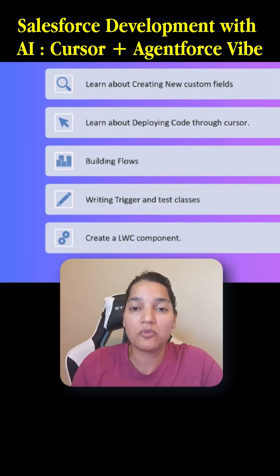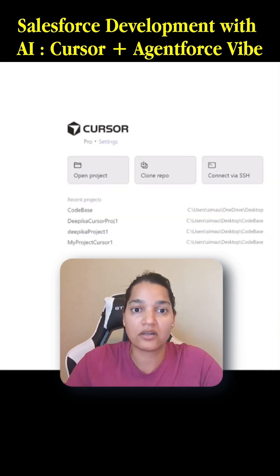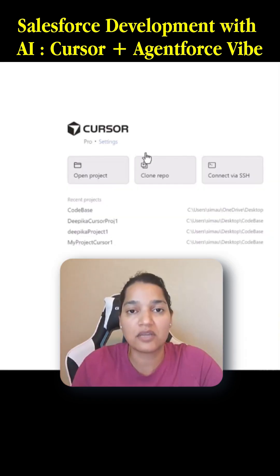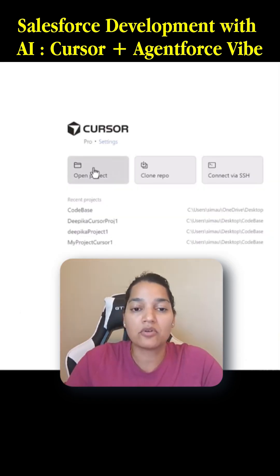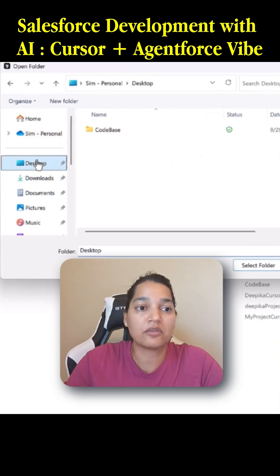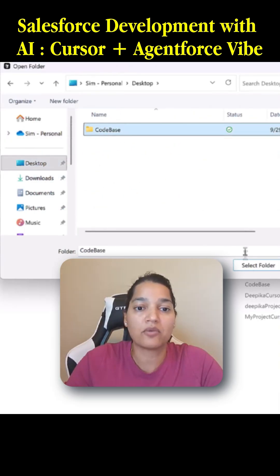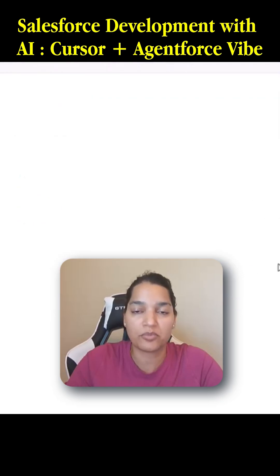We will see pretty much everything we need to do inside of Cursor using the Salesforce DX MCP server. I'm inside of my Cursor here, and when you first log in this is what you might see. I'm going to go ahead and click on 'Open Project' and the folder I want to open is available on the desktop — I want to open this particular empty folder.